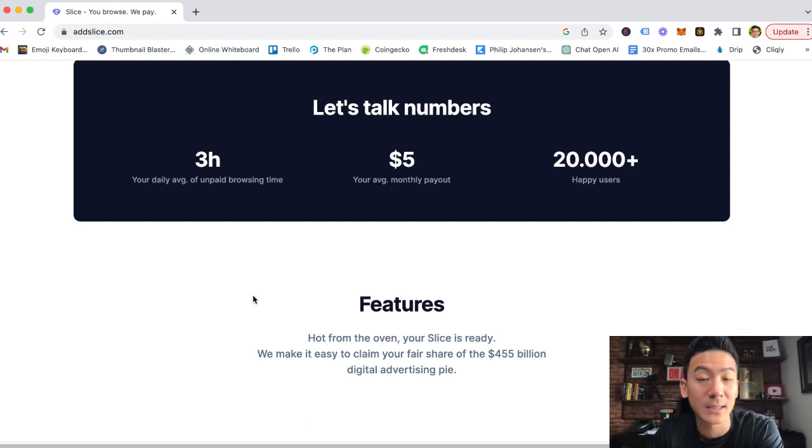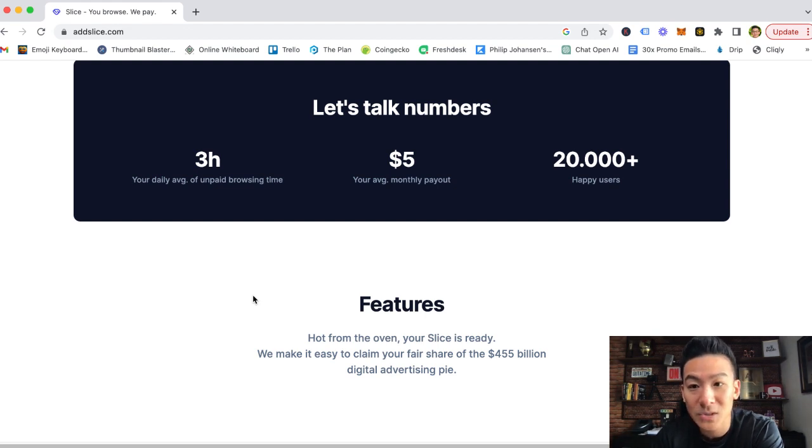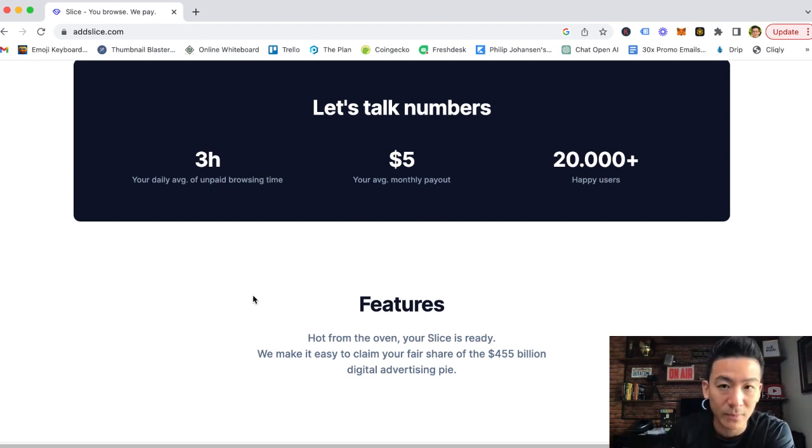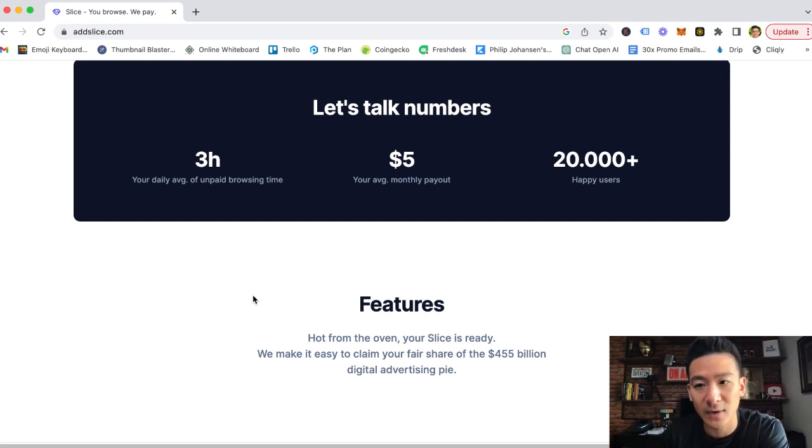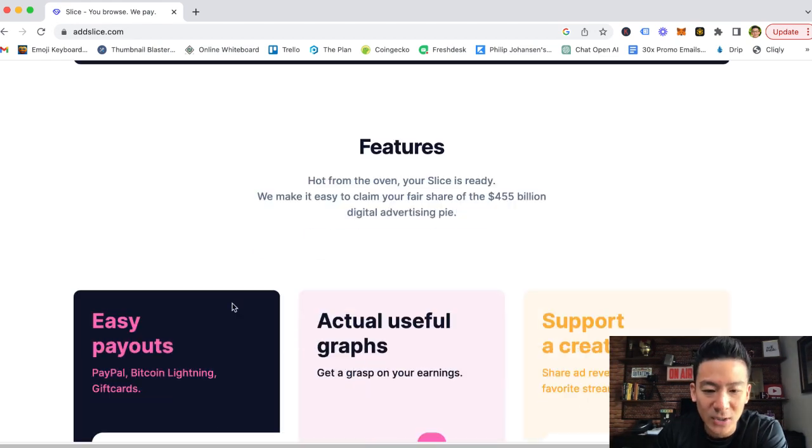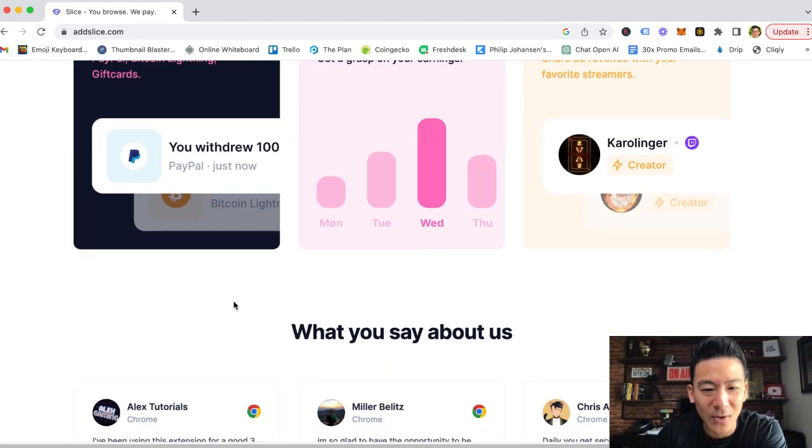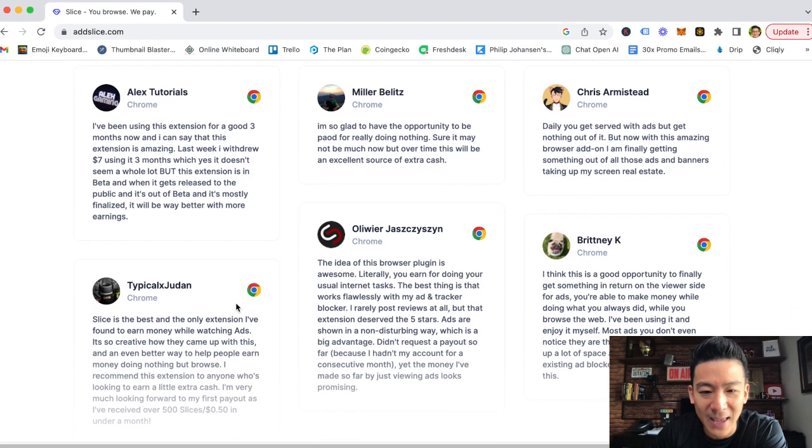They pay out through Bitcoin Lightning Network and PayPal. So that's pretty cool. You can get your money through crypto or you can get it directly on PayPal.